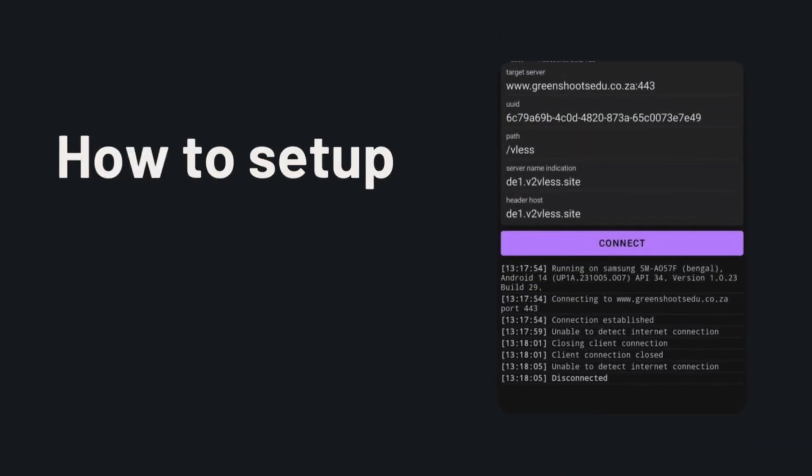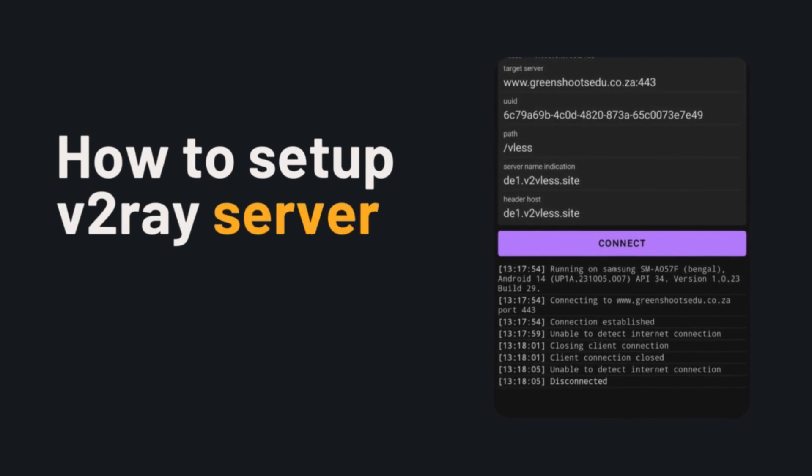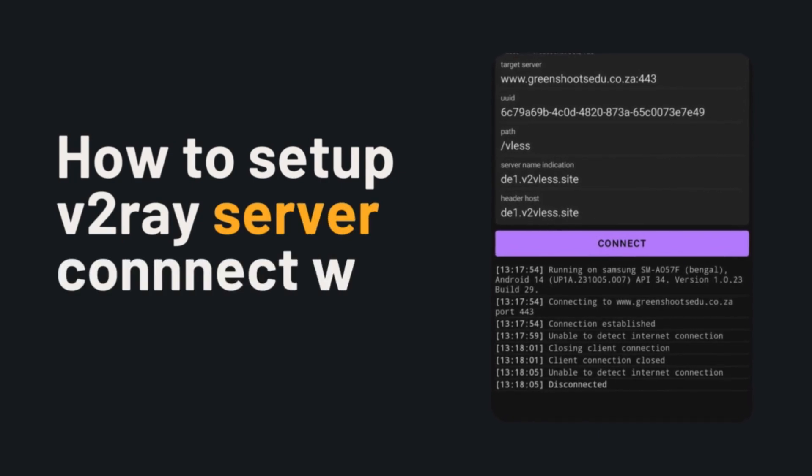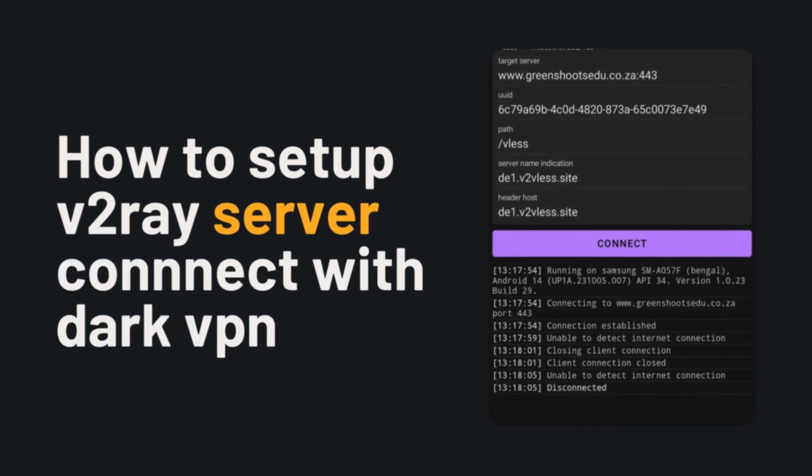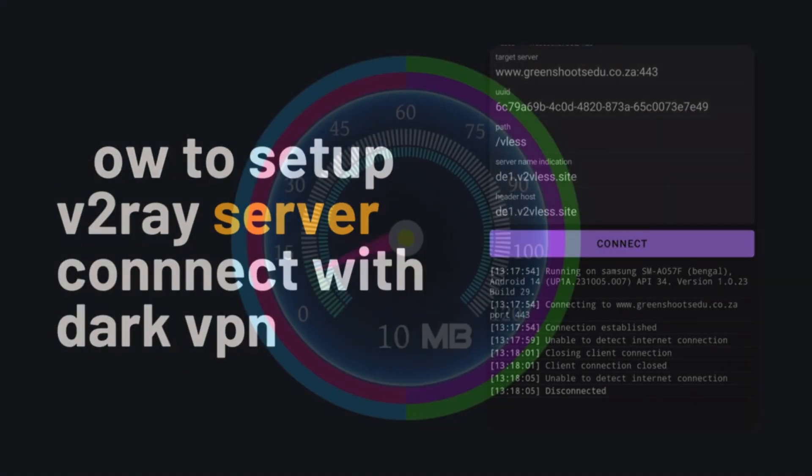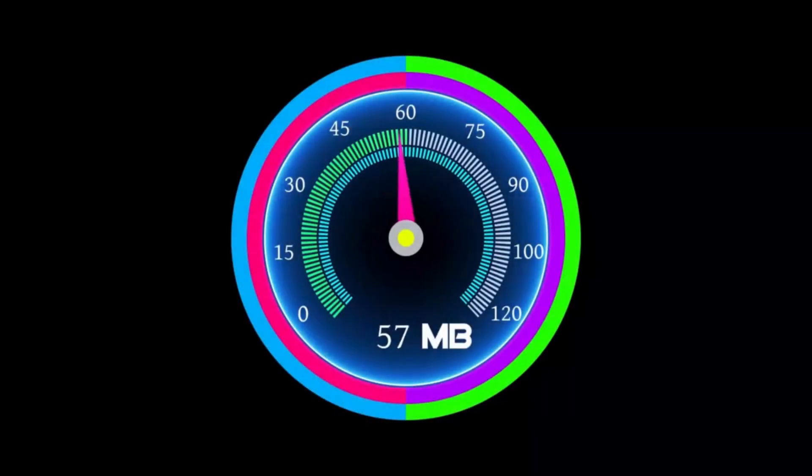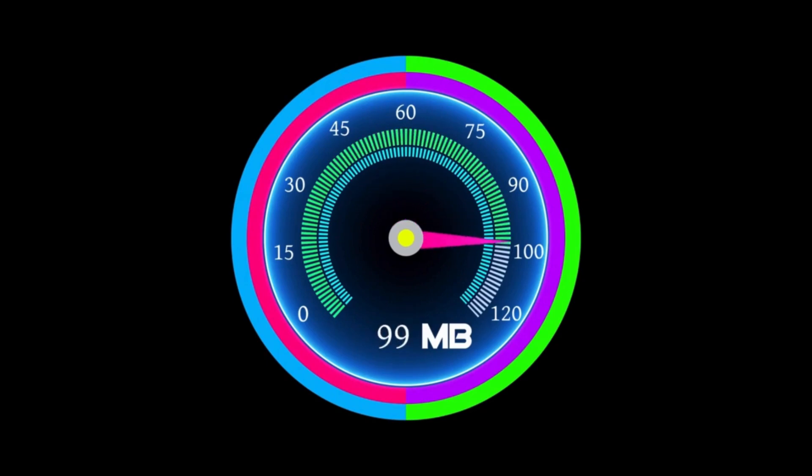Today I'll show you how to set up V2ray Server and connect with DarkTunnel VPN, an app designed for fast and secure browsing experience. By the end of this tutorial, you'll have a reliable, private and high-speed internet connection that you can trust no matter where you are in the world. So let's dive right in and get started.